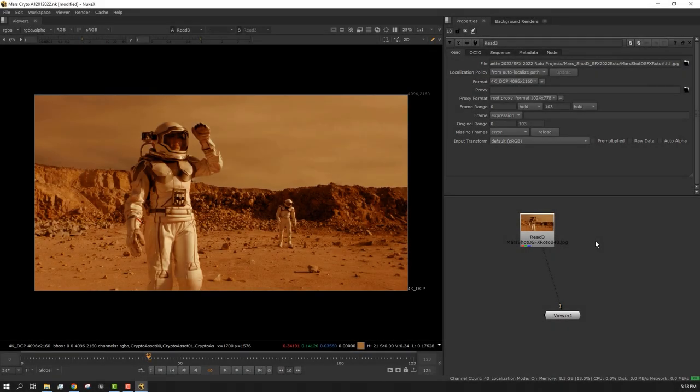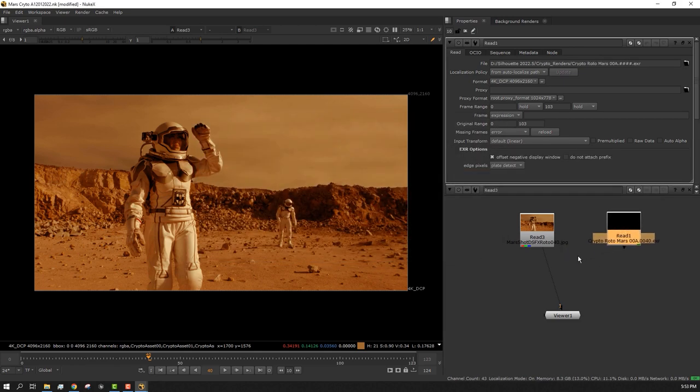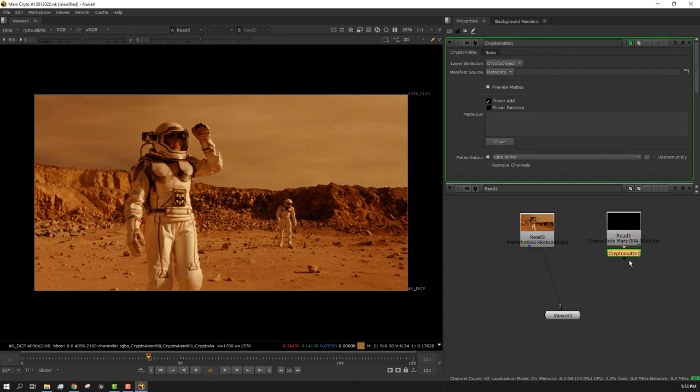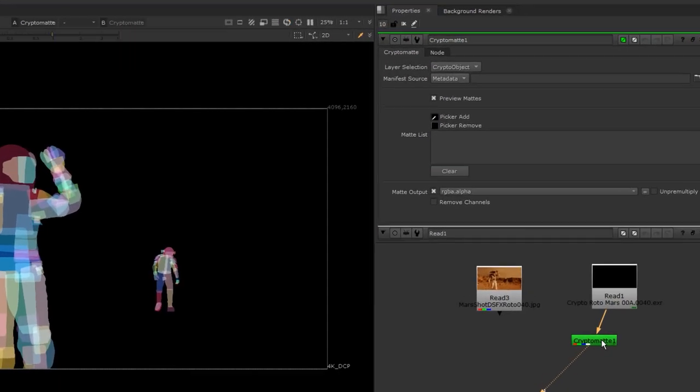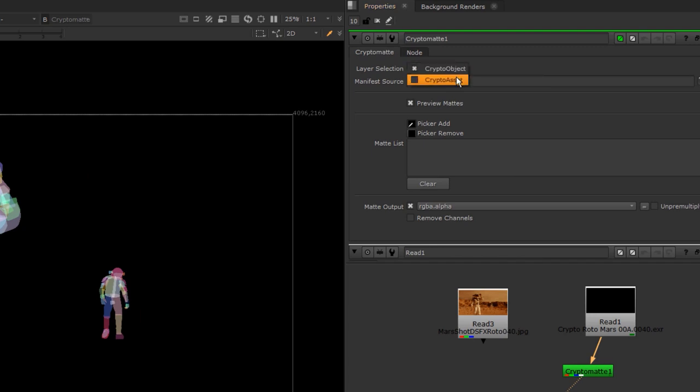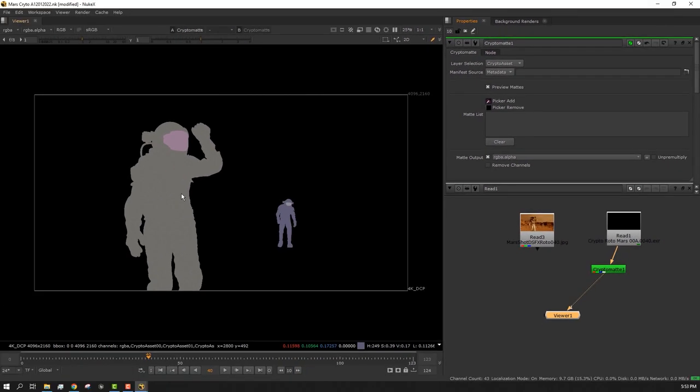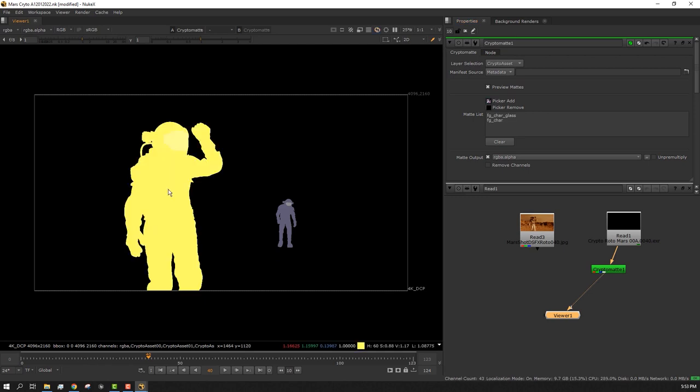With our CryptoMAT rendered, let's look at the file in Nuke. We'll create a read node and load in the EXR file. Let's add Nuke's CryptoMAT node. Here in Layer Selection, we can choose to display layers or by shapes. With CryptoAsset selected, we can Control-Click to select which of our layers we want to use.